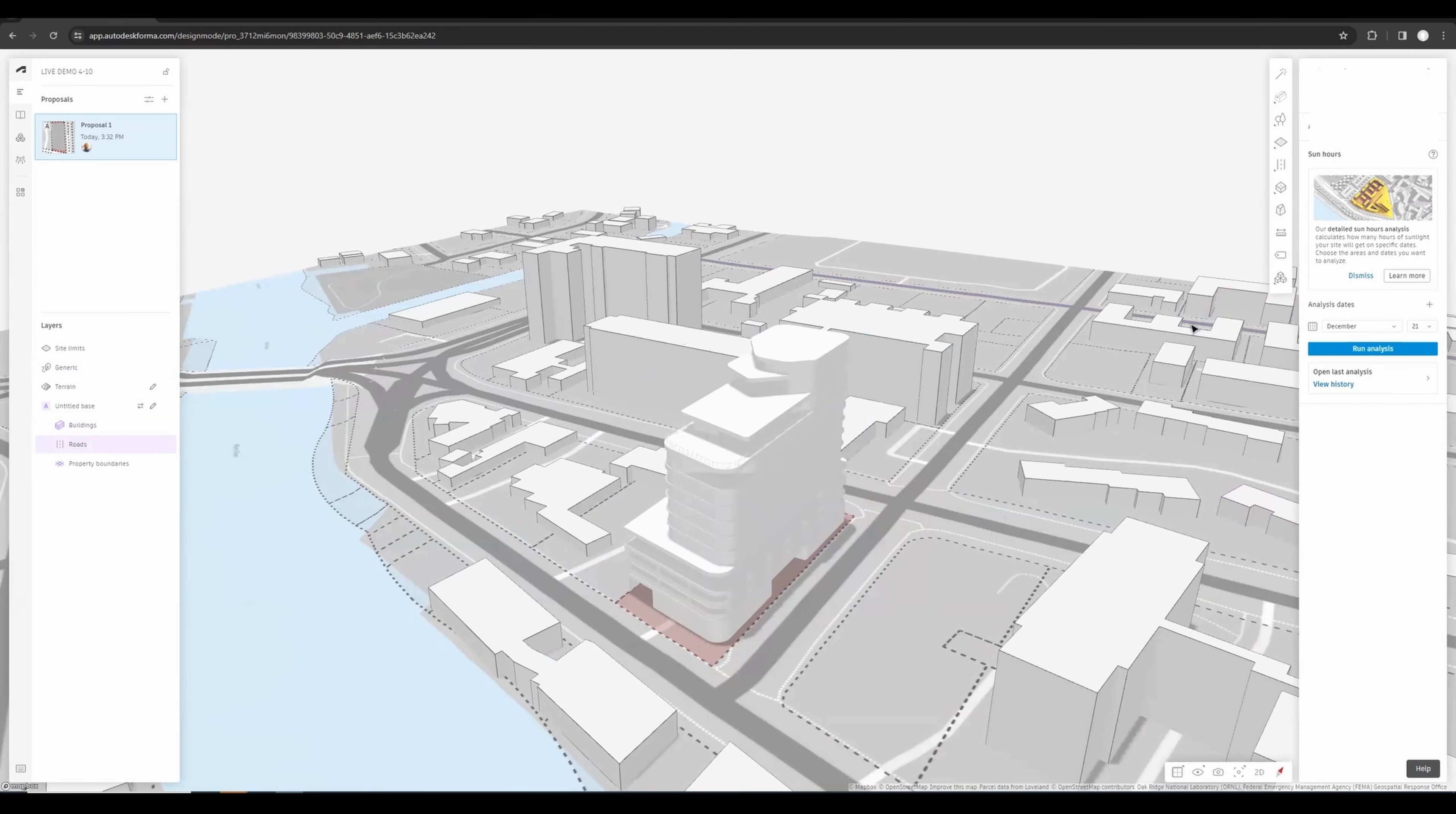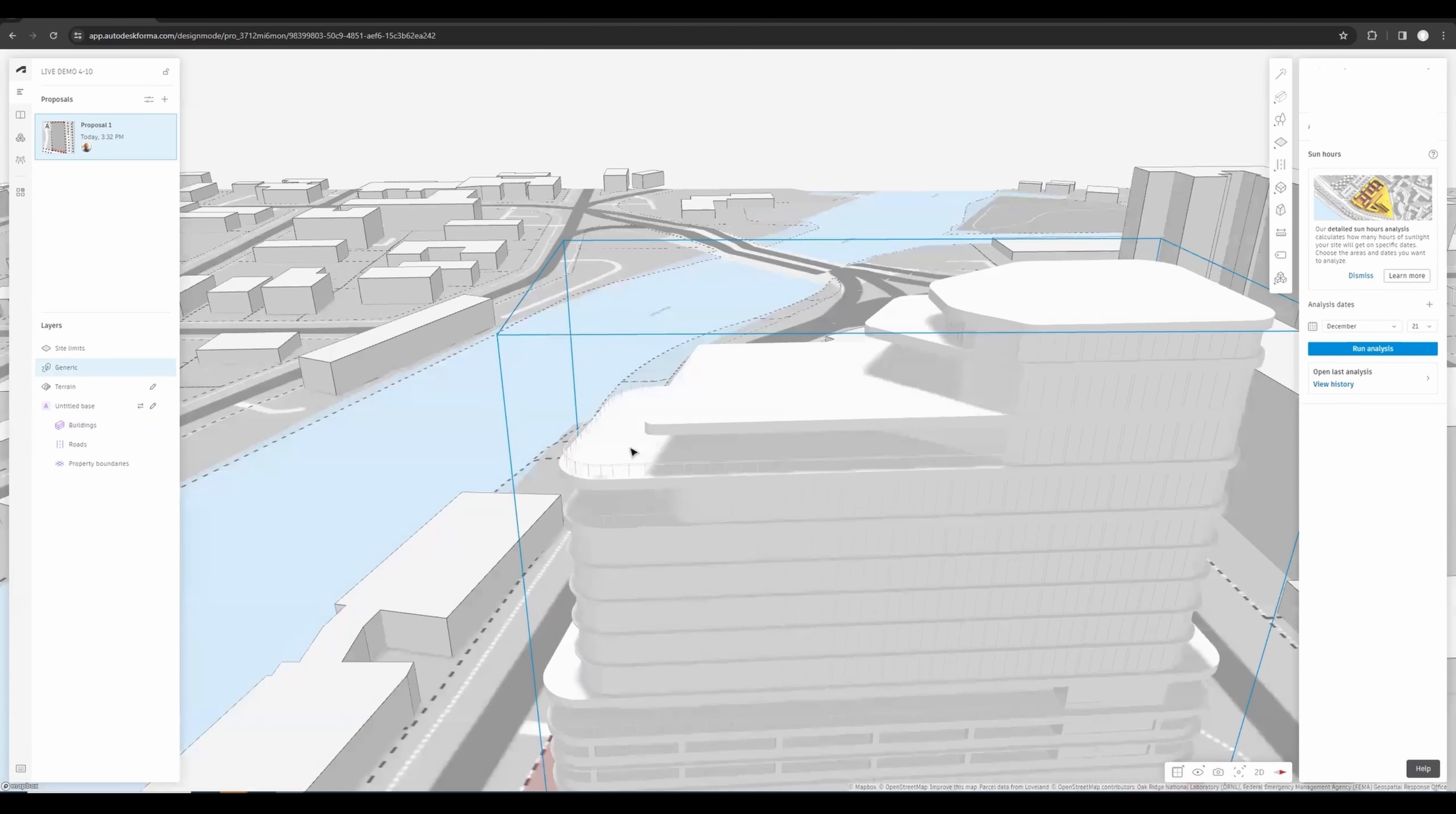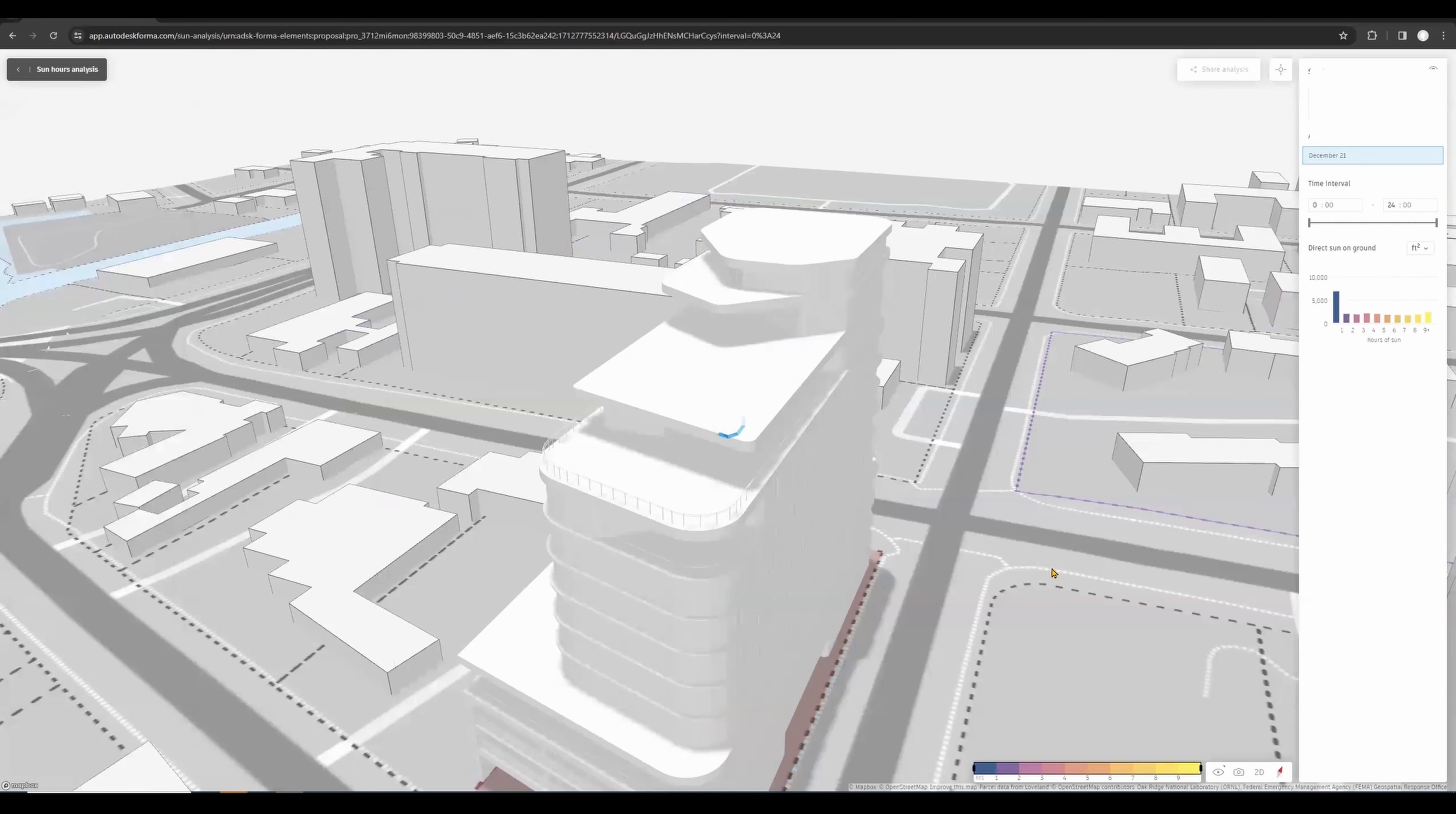We were concerned that on the winter solstice we wouldn't get enough light on this area, so we can run a quick analysis to find out how much light we will get. If you do Run Analysis for December 21st, which is the winter solstice and the time of the year that we're mostly concerned about, if we want to open this analysis, we can use the Inspect tool.